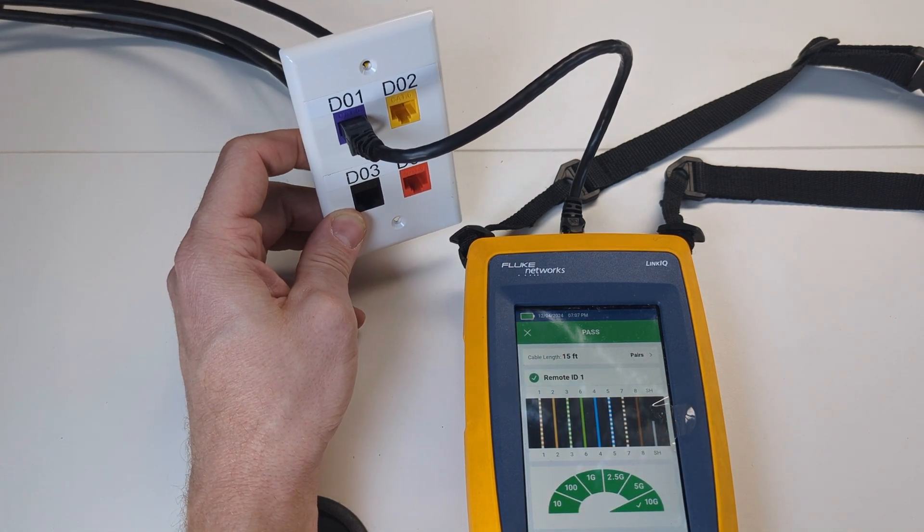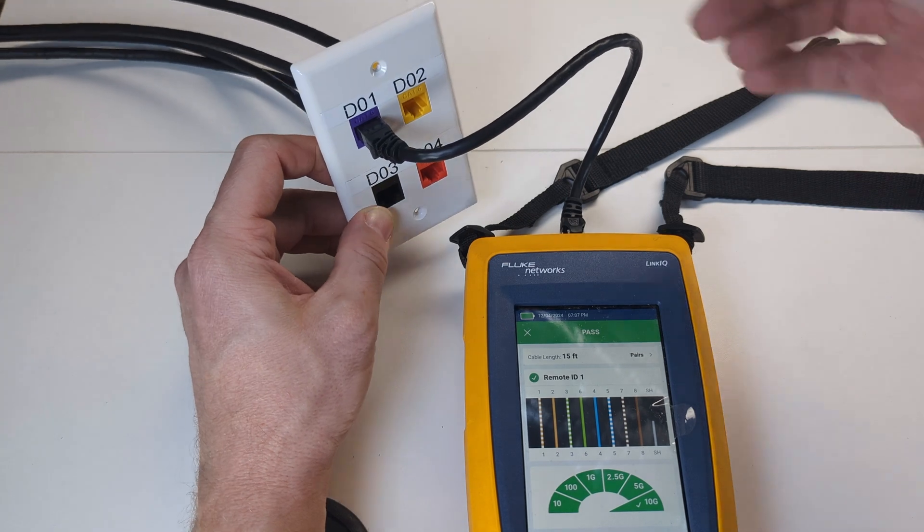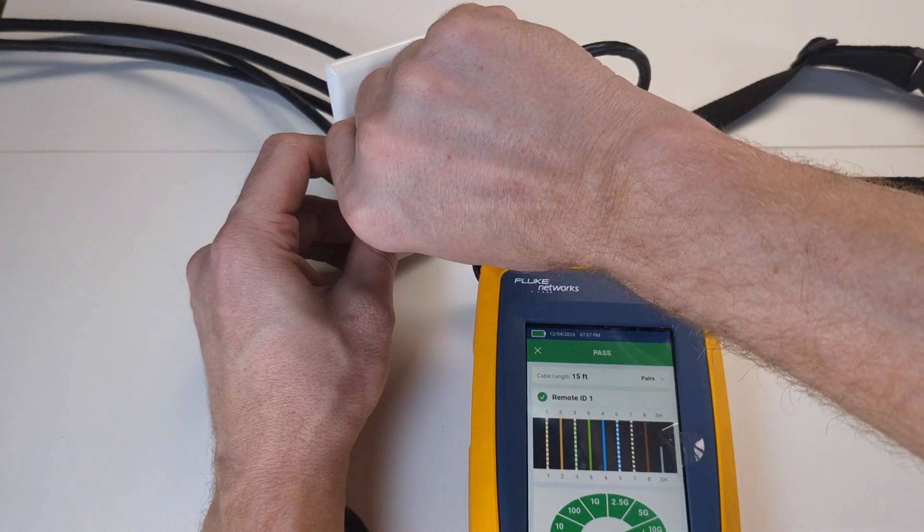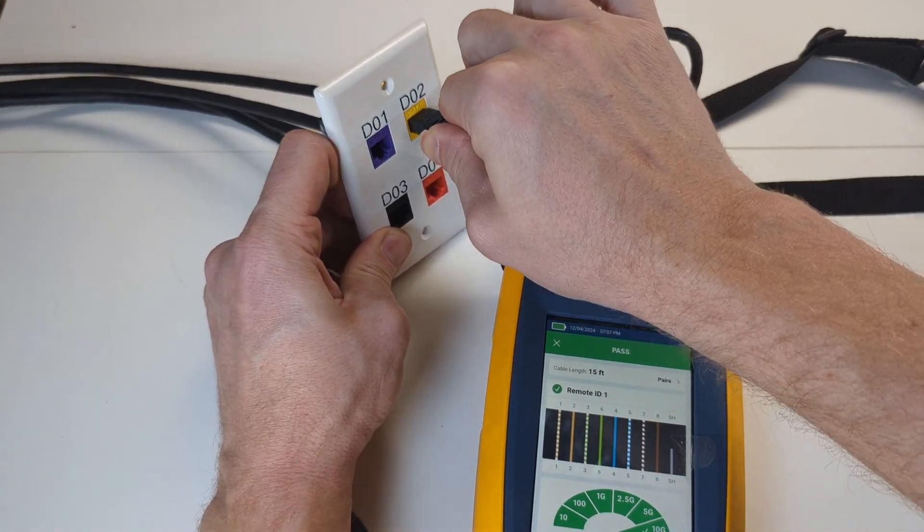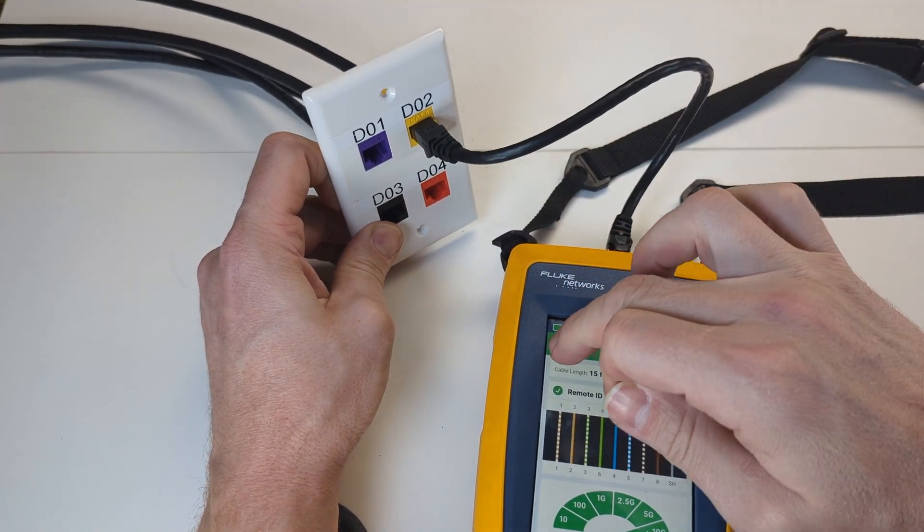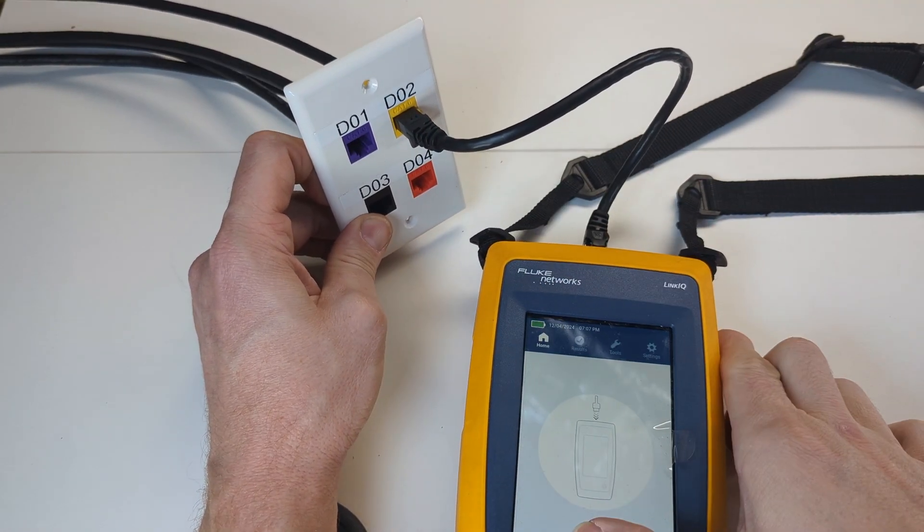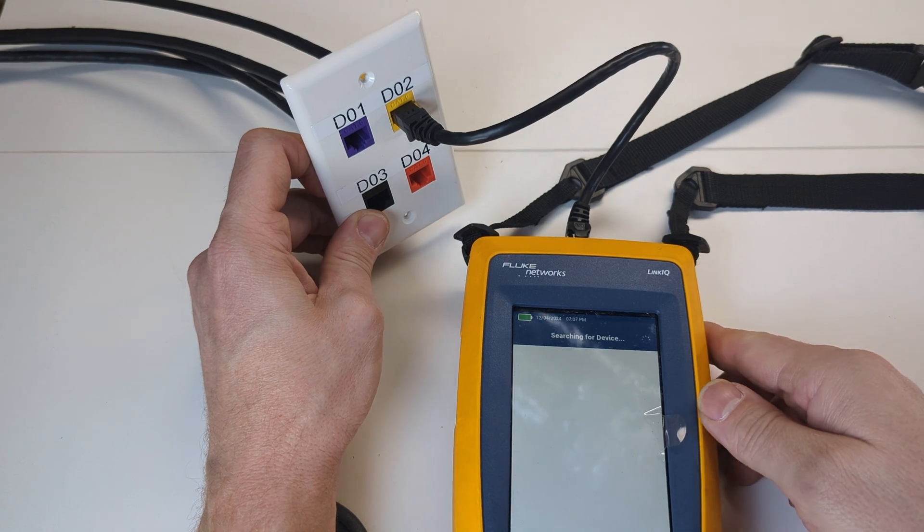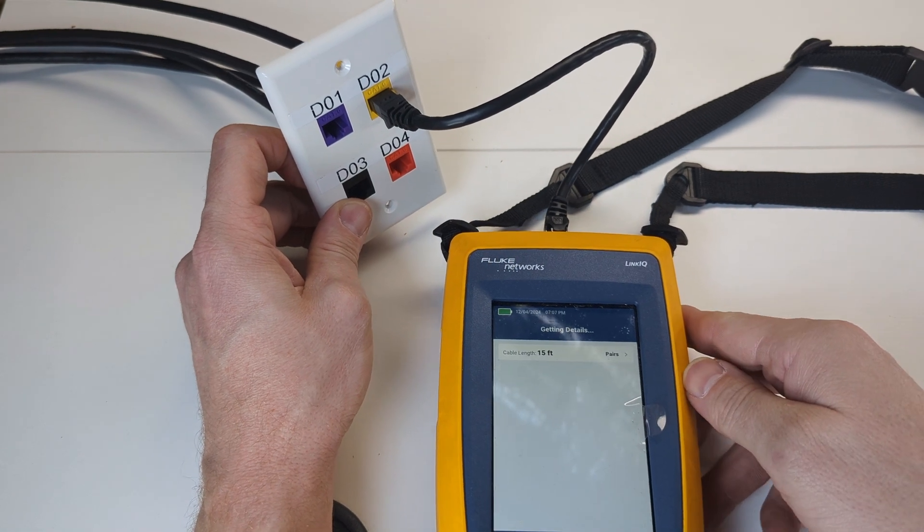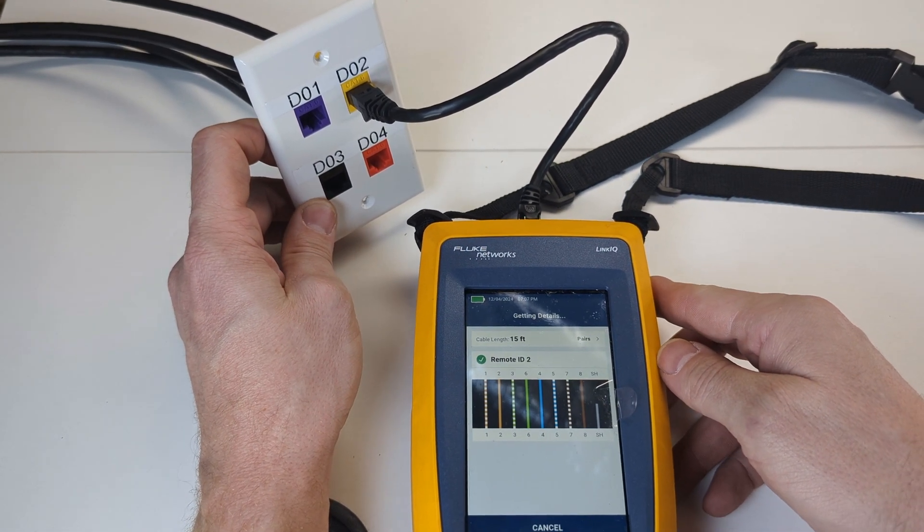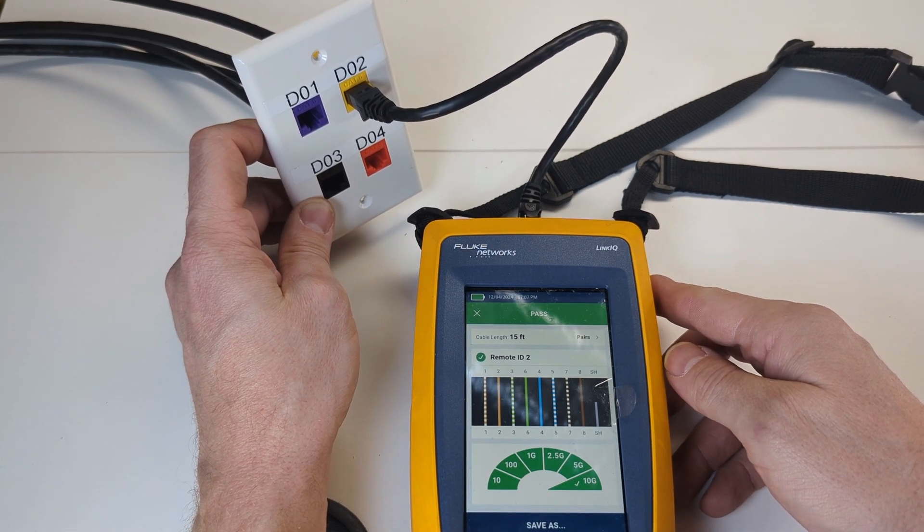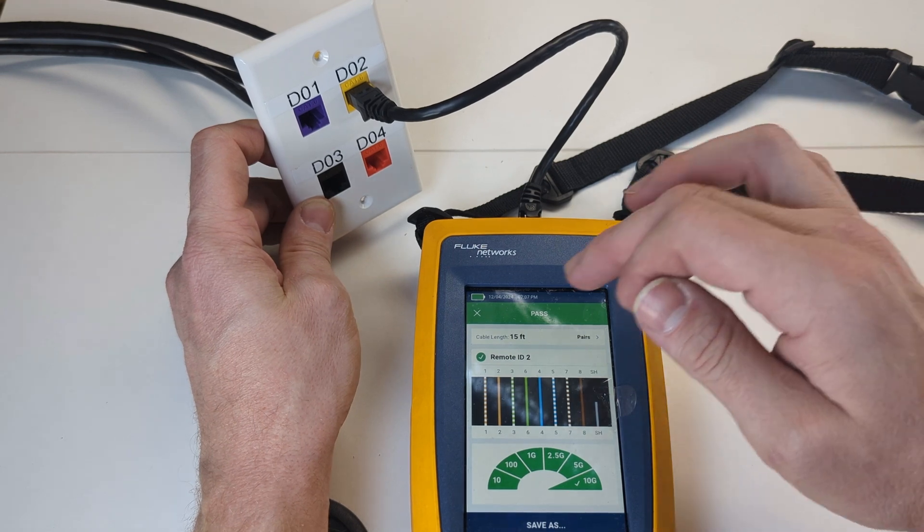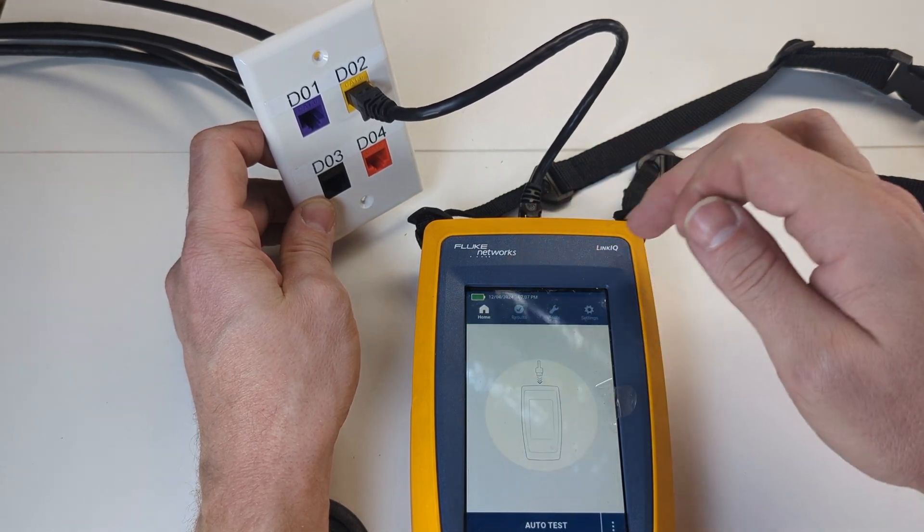You can see remote ID one matches with data one. So we know that everything's good there. It passed the test. We're going to go to two. Auto test. Remote ID two. Good. It's in its proper position and it passes up to 10 gig.